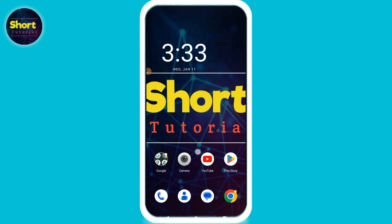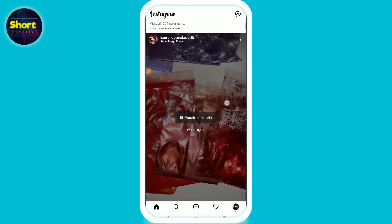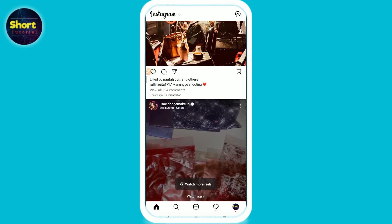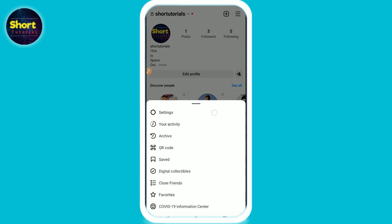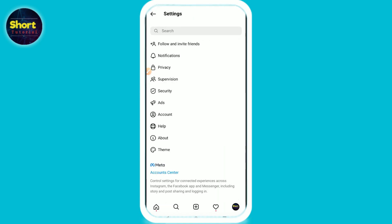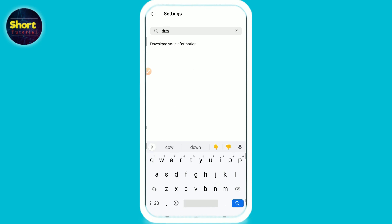Let's start the video. First of all, you have to open your Instagram mobile application. Now you have to click on the profile icon on the bottom right. Now you are in your profile. Here you will see three lines — click on it. Go to Settings, and from here on the top you will see a search bar.